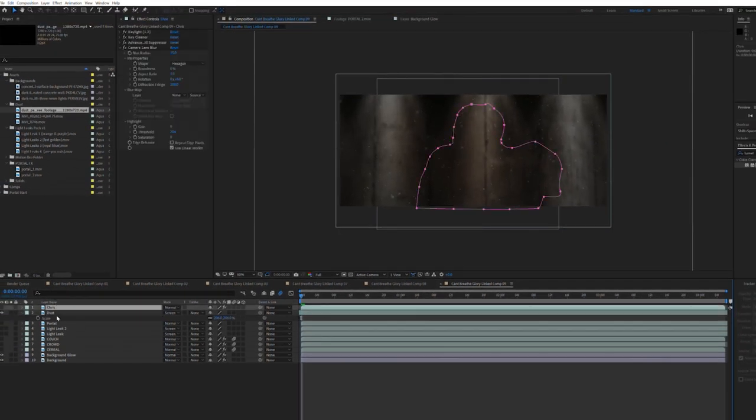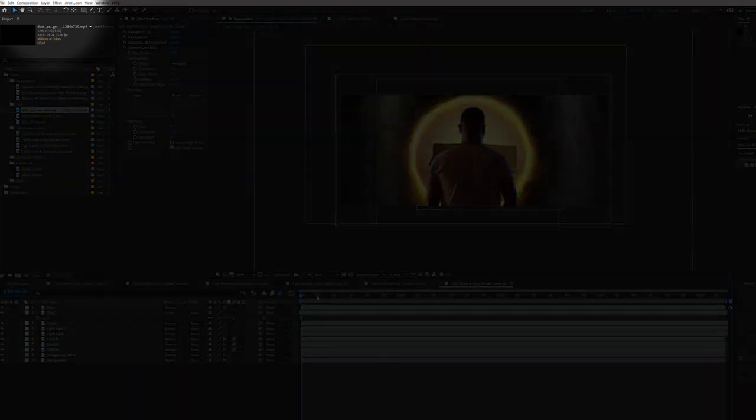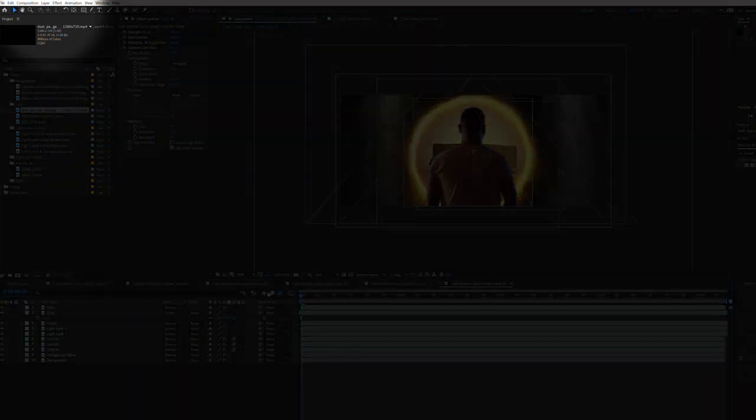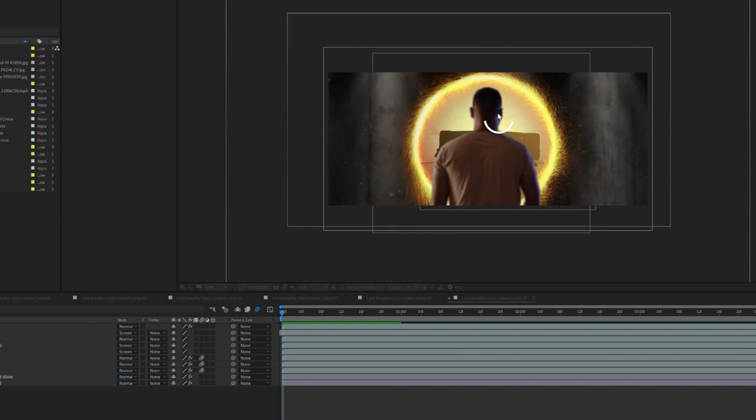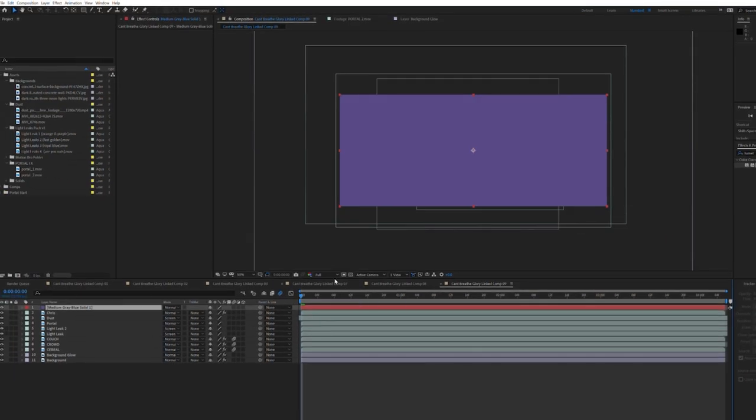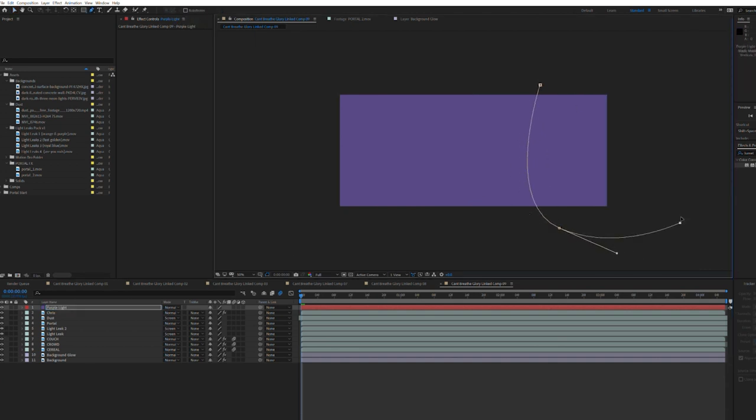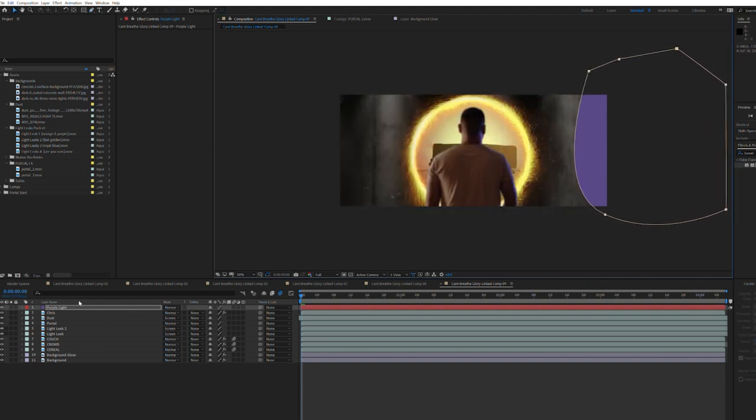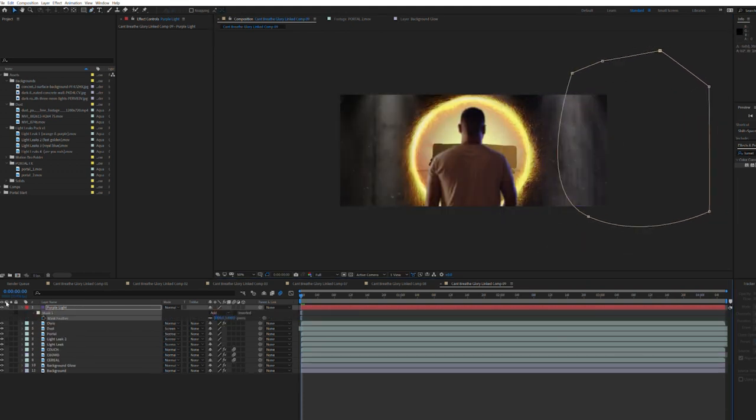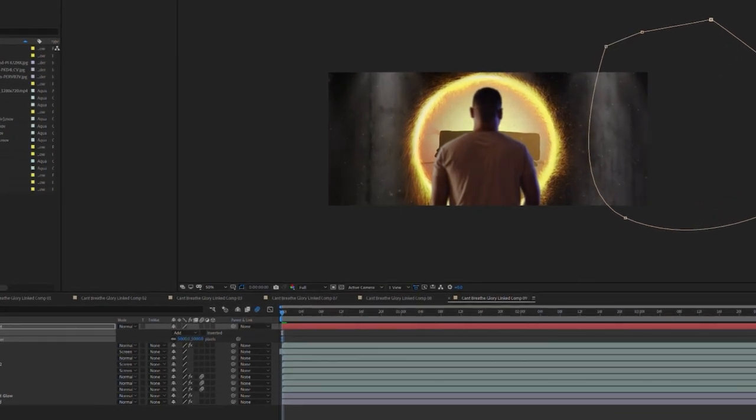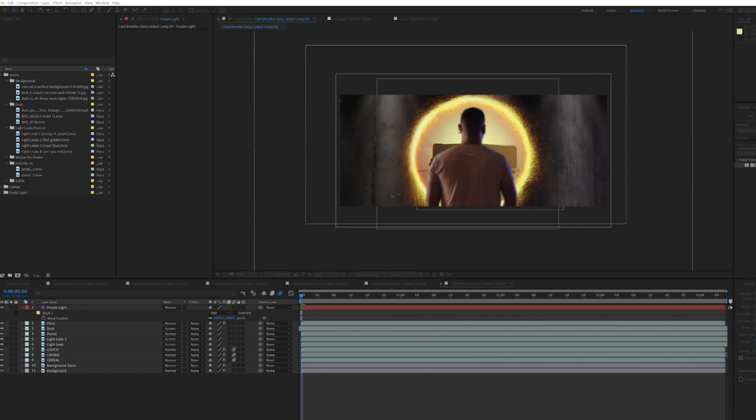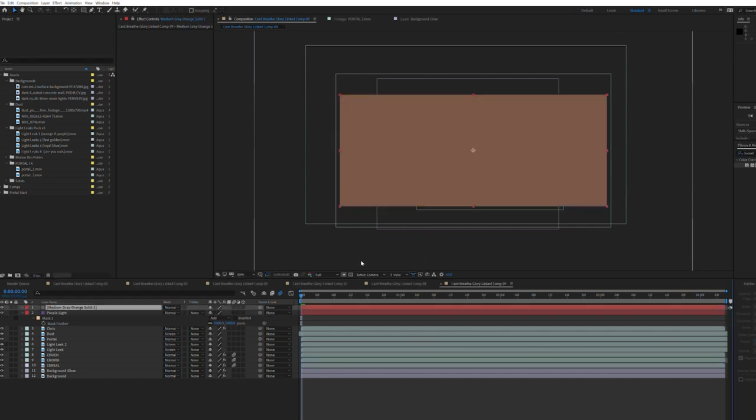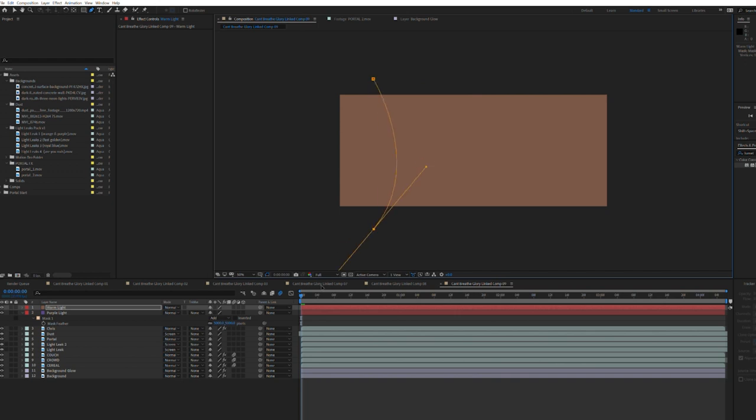Select and unhide all of your layers. Navigate to the layer menu at the top and create a new solid. Using the eyedropper tool, select the color of light on the right side of your subject and rename the layer. With the solid layer selected, press G and draw a mask around the right side of the frame. Increase the mask feather until the solid is barely noticeable. You can off and on the layer to see what it's doing and how it's affecting the image. Navigate back to the layer menu and create a new solid. Using the eyedropper, sample a region of light on the left side of your subject. Rename the layer. Draw a mask and increase the feather.